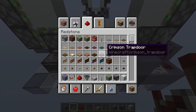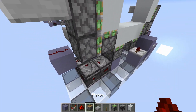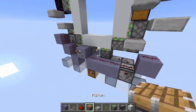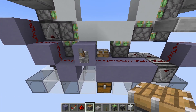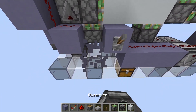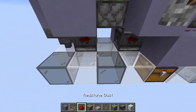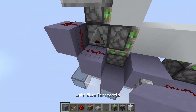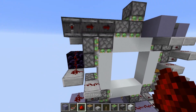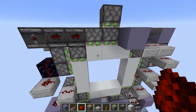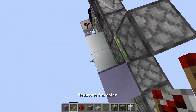We take a normal piston, which we place right here. And then an observer pointing into the air block below this piston. And then just replace this. Alright, so for the top one, we place two blocks like this.